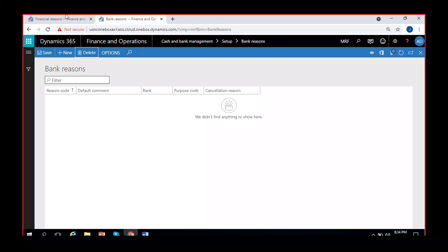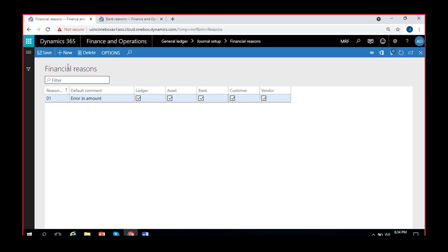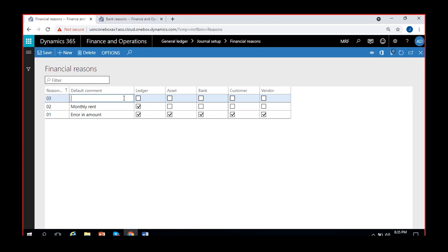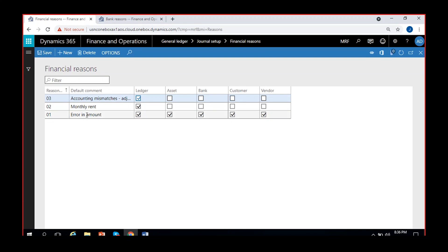I will discuss reason codes in every module. In General Ledger, you can create reason codes for all modules at once under Financial Reasons. I can also create one more — for example, 'monthly rent.' Monthly rents are always posted to ledger, so I'm enabling it only for Ledger. So now I have created three reason codes under Financial Reasons, enabled for different modules.